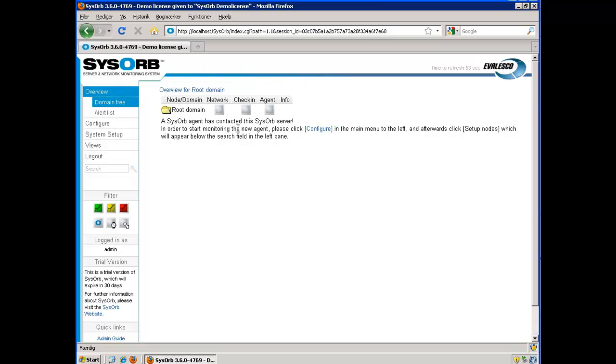In order to start monitoring the new agent, please click Configure in the main menu to the left and afterwards click Setup nodes, which will appear below the search field in the left pane. Let's do that.